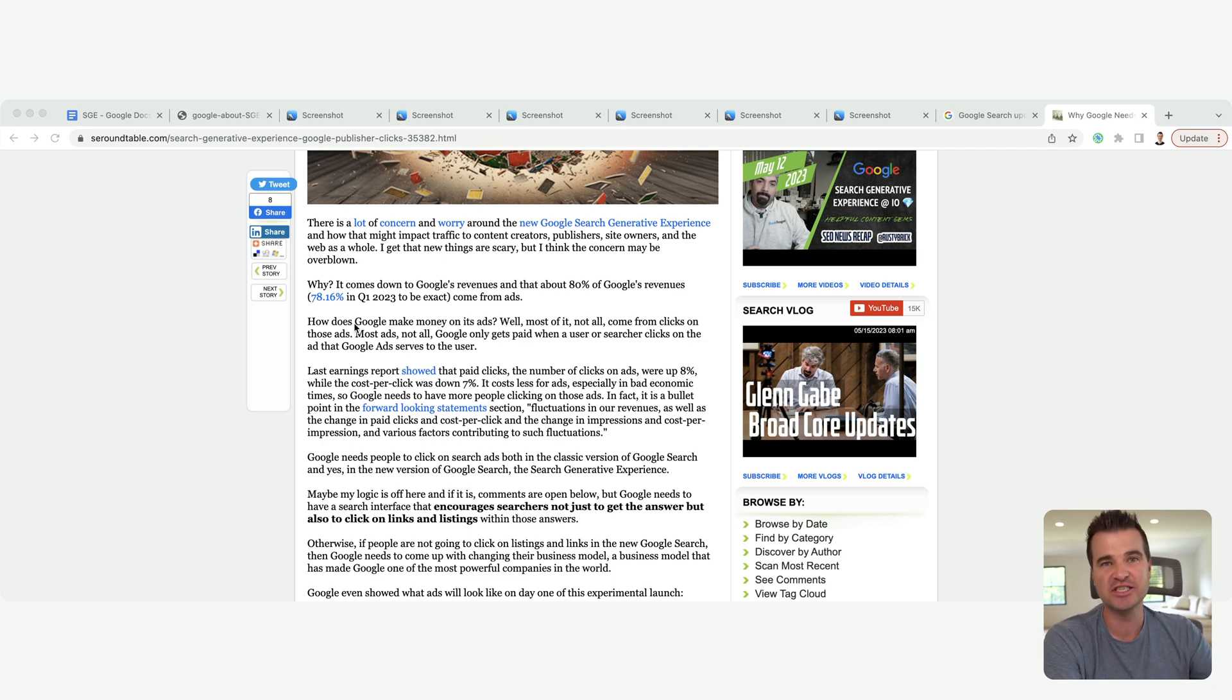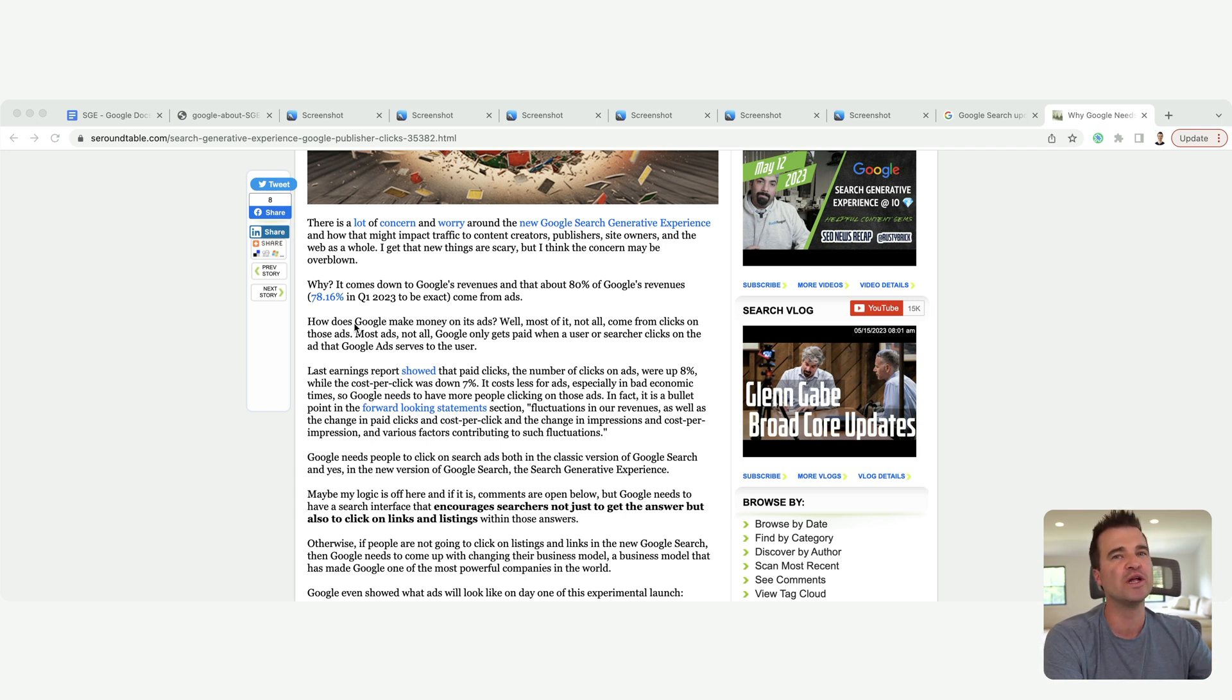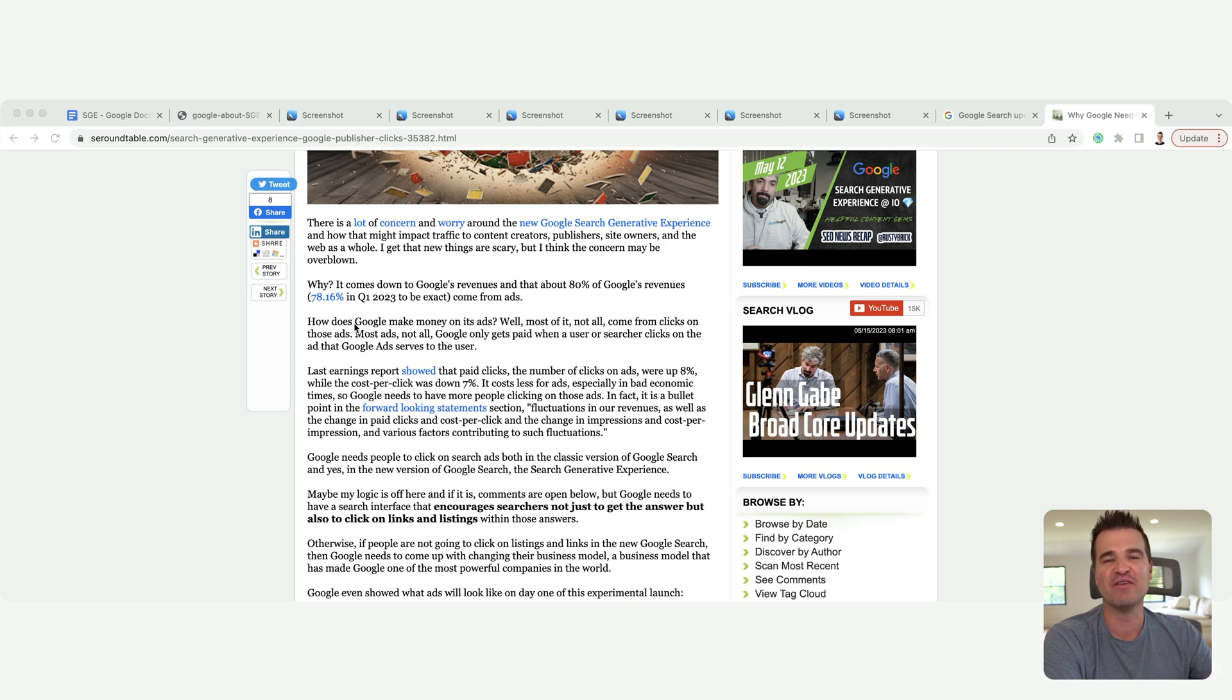But Google also sells ads on websites, on niche sites, on blogs, on humongous sites. So again, is Google really going to destroy their revenue model, how they make money?